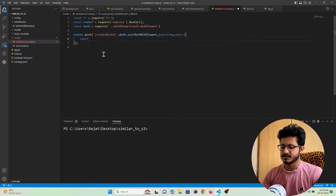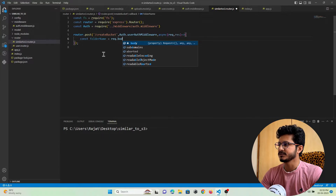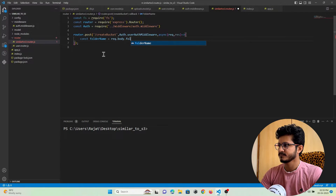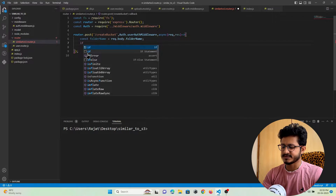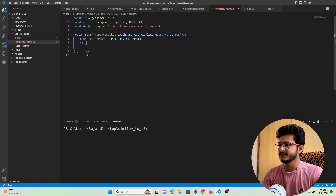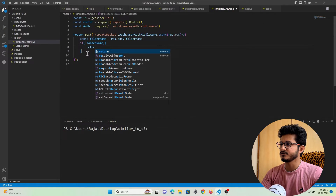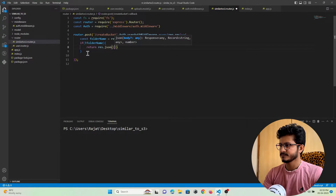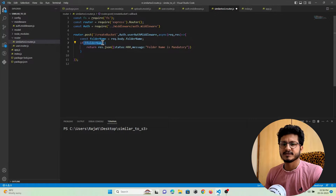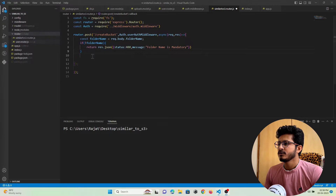I need to get the folder name that the user wants to create, so I will get it from the request body as 'folder name'. I'll check if the folder name was passed by the user — just for validation. If it does not exist, I will return a response to the user that the folder name is mandatory.